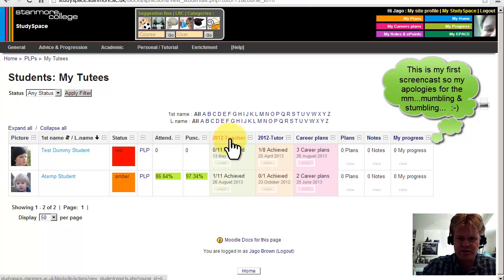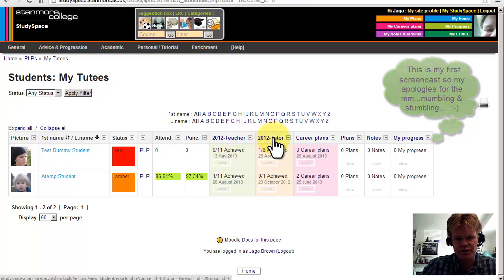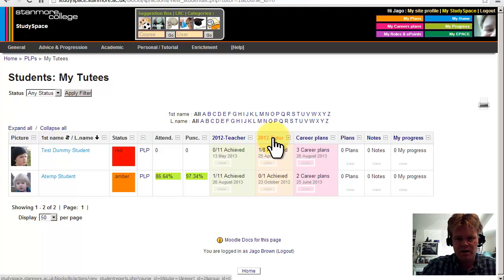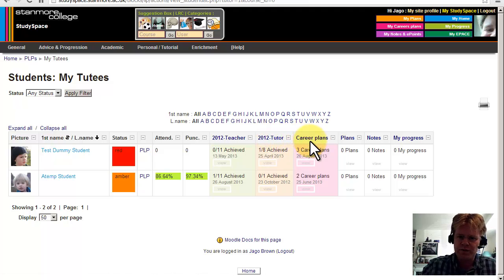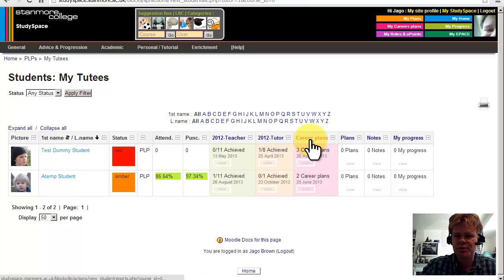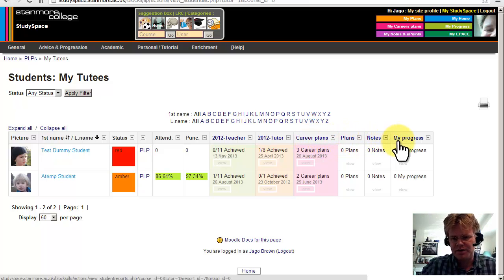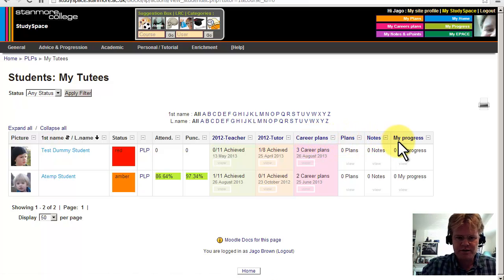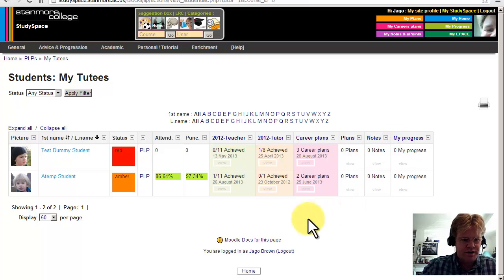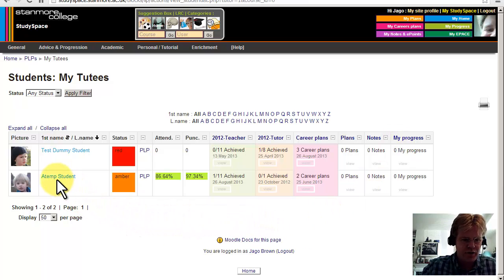These first two reports, the teacher and tutor, are going to be archived, and then the new reports which link to the principal PLE pages are career plans, plans, notes, and my progress. First of all, I'm going to take you to the site profile for the student.